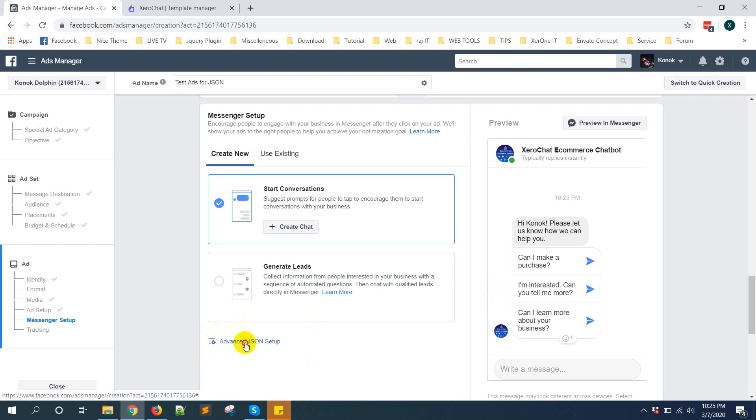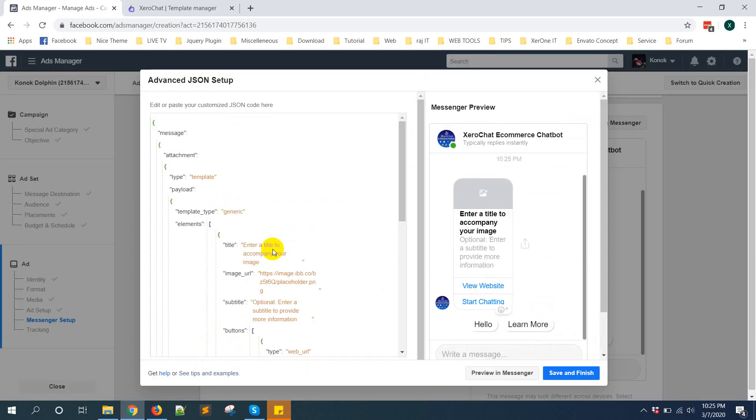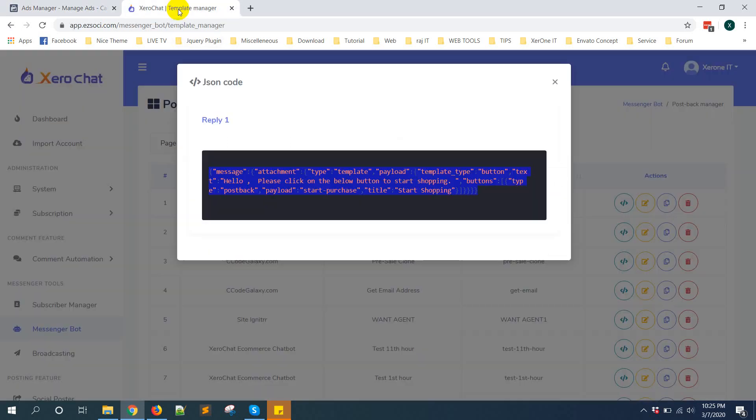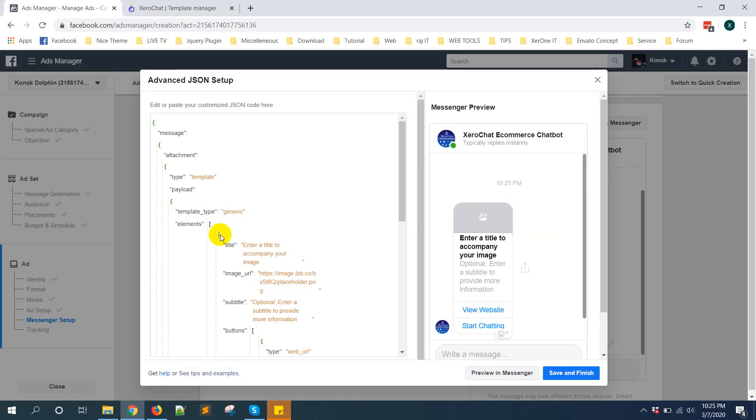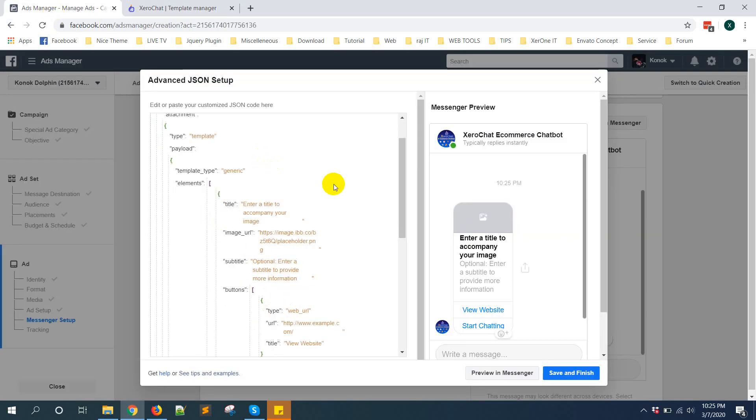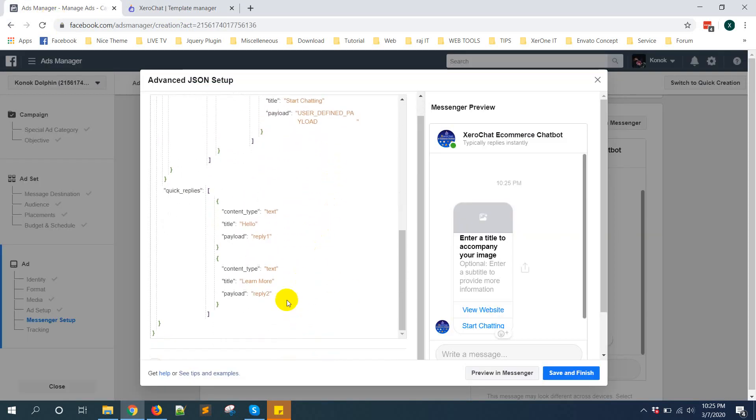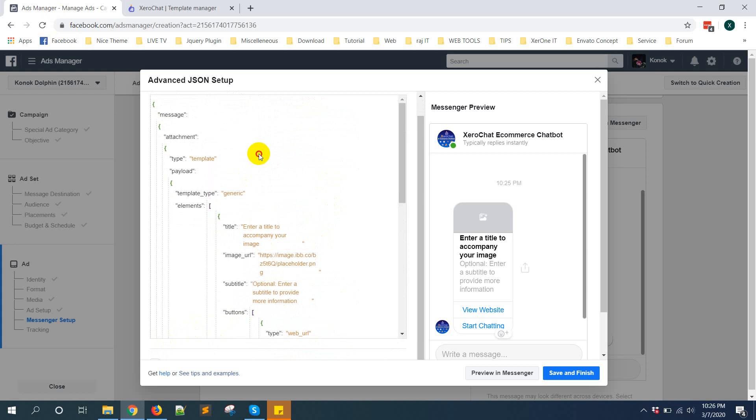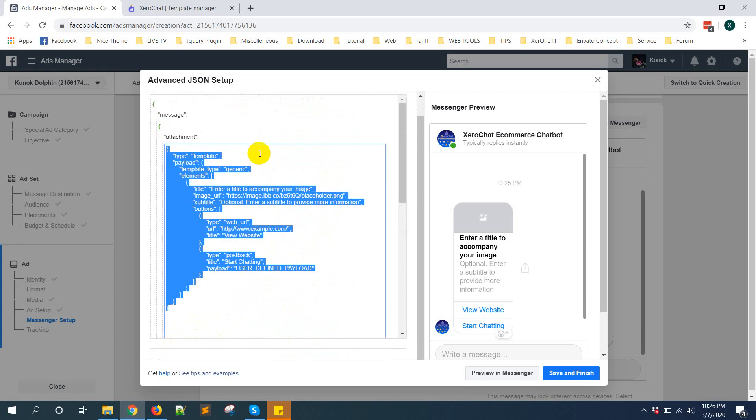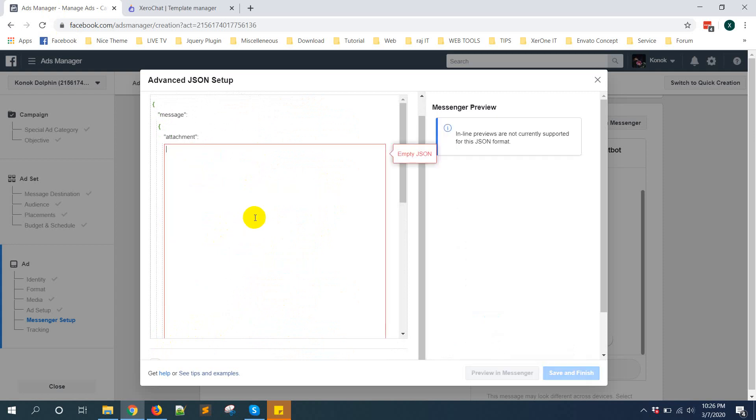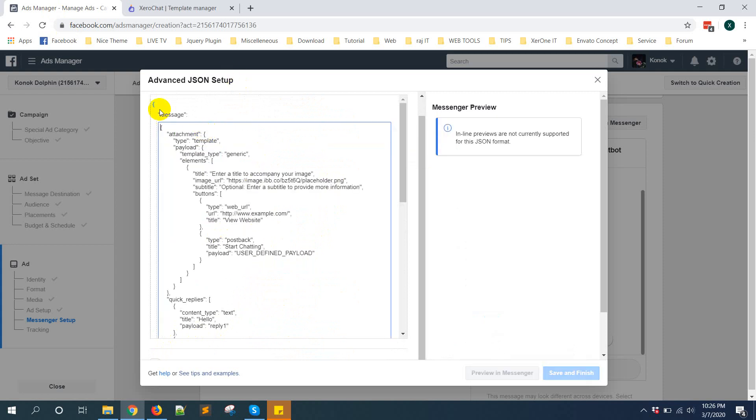Now copy this code from here. You can see some code - just delete everything from here.